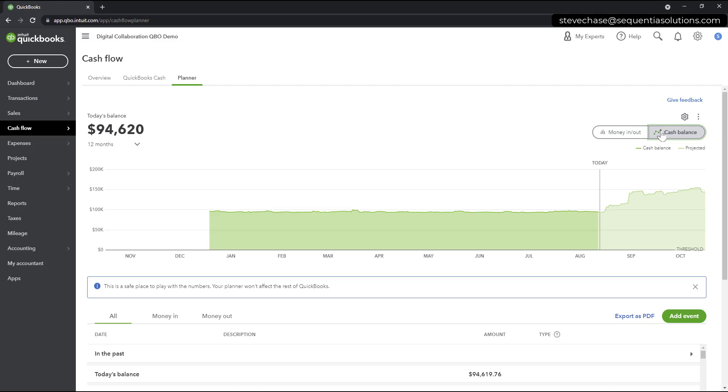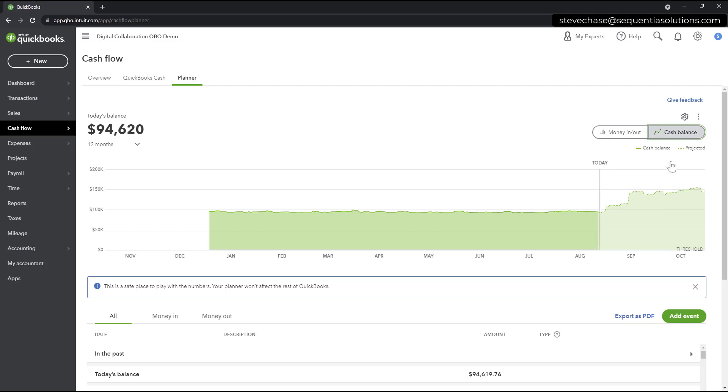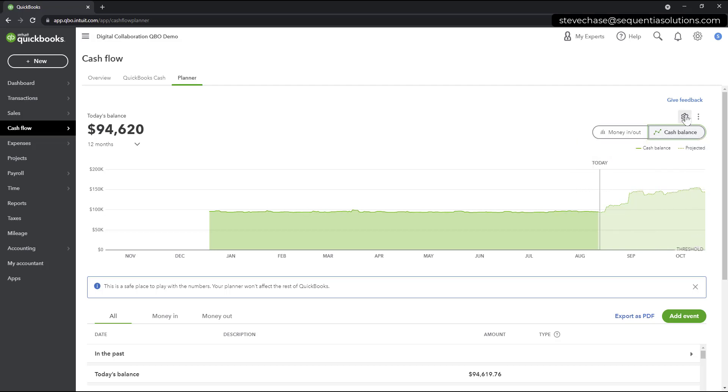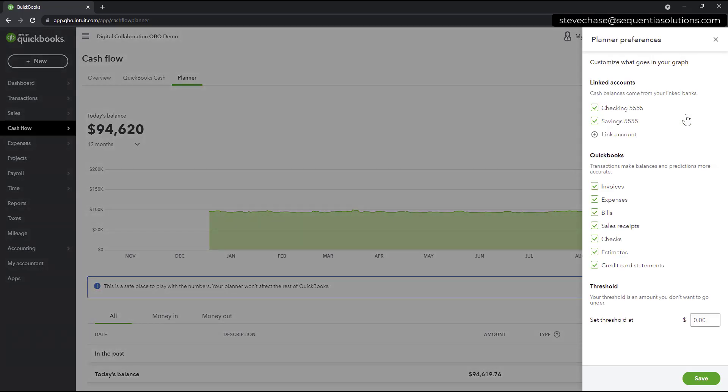So the default threshold is going to be set at zero. Clicking on the gear icon here, we can see which accounts are linked to your accounts. And we have the ability here to manage what you would like to have your threshold. So in other words, if you have a certain minimum threshold that's not zero floor, we would have that ability there to manage that.